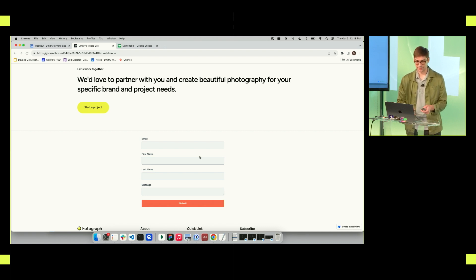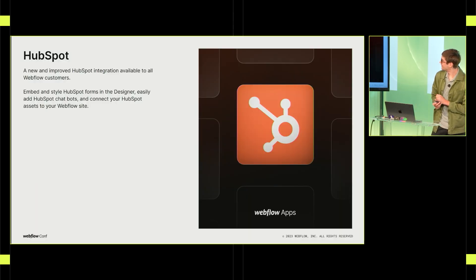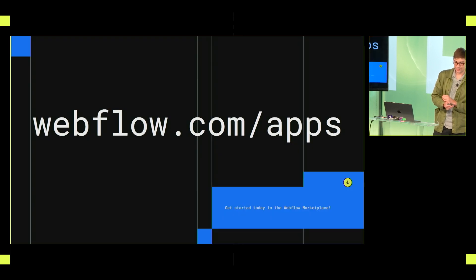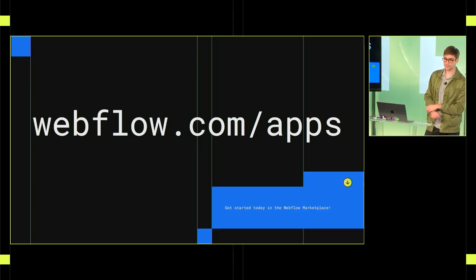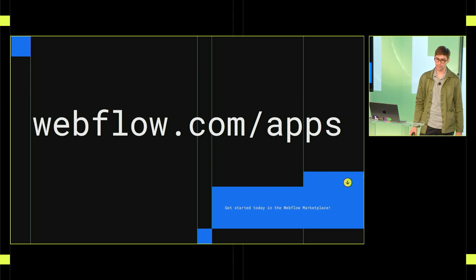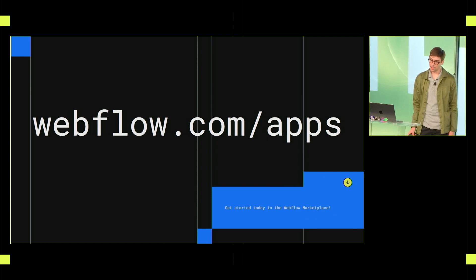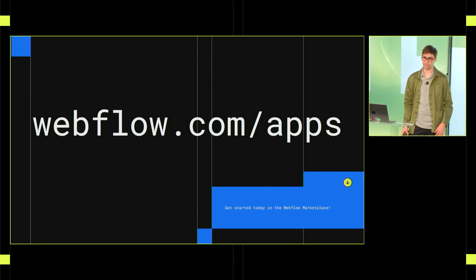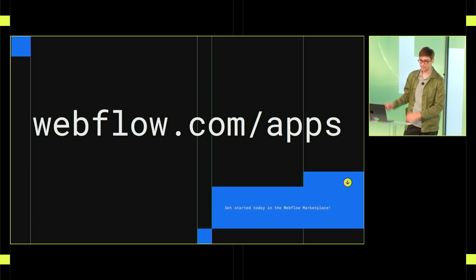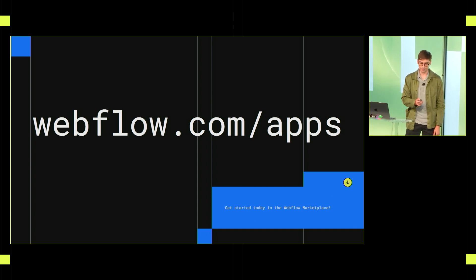Back to the deck. So webflow.com slash apps, this is where you can browse our marketplace. We have lots of new apps that are coming. We have a few that are announced today. We have lots that are in the works. Take a look. Let us know what you think.